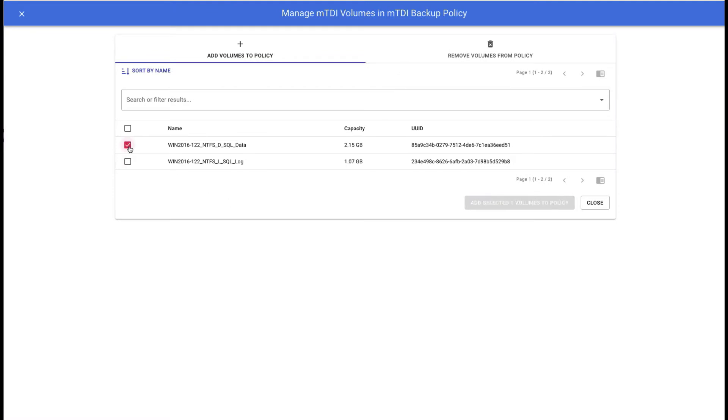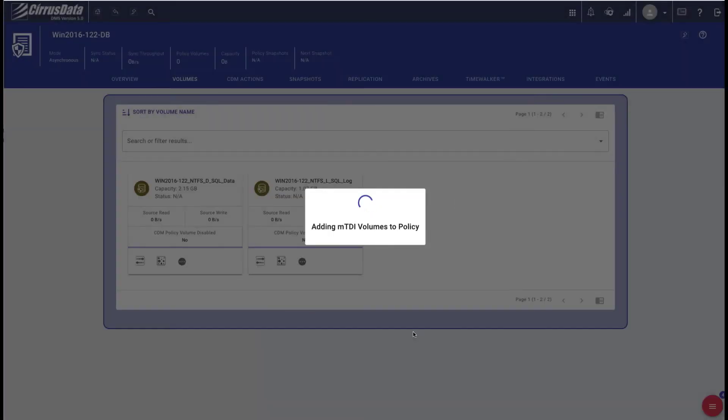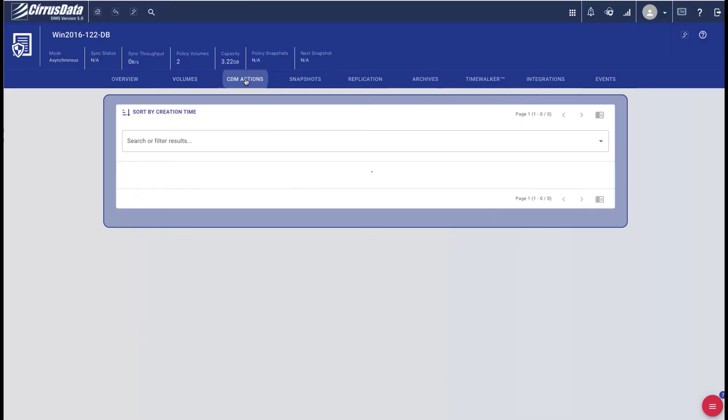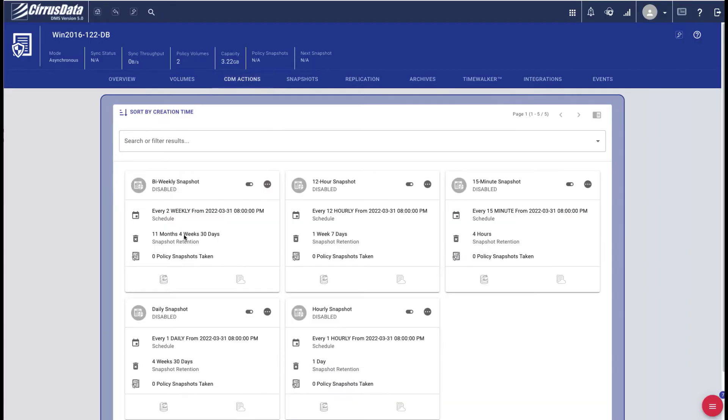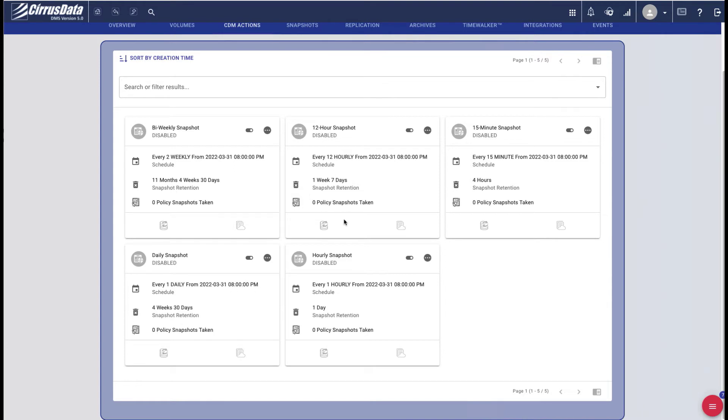We now add the disks to be part of this policy by selecting drives D and L. We also need to specify at least one CDM action. There are five default actions which take a snapshot at various intervals, such as every 15 minutes, every hour, every two weeks, etc. Each of them has an appropriately set retention period.